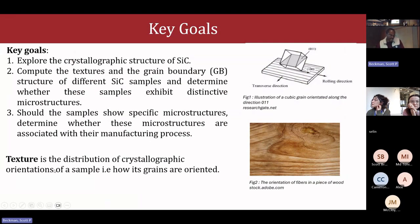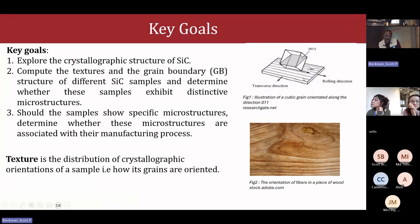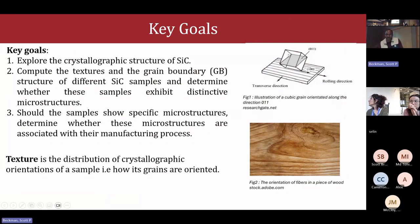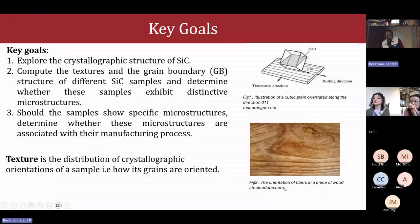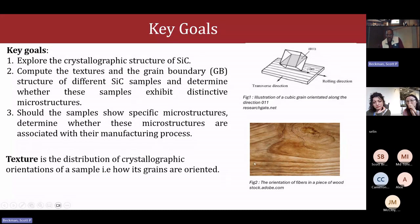About the texture: the texture is generally how the grains of the sample are oriented. For example, here we have a sample with its rolling direction, its transverse direction, and the normal direction pointing up, and we have a cubic grain there oriented along the 011 axis. An example of texture can be seen here with wood, where we have all the fibers oriented horizontally.